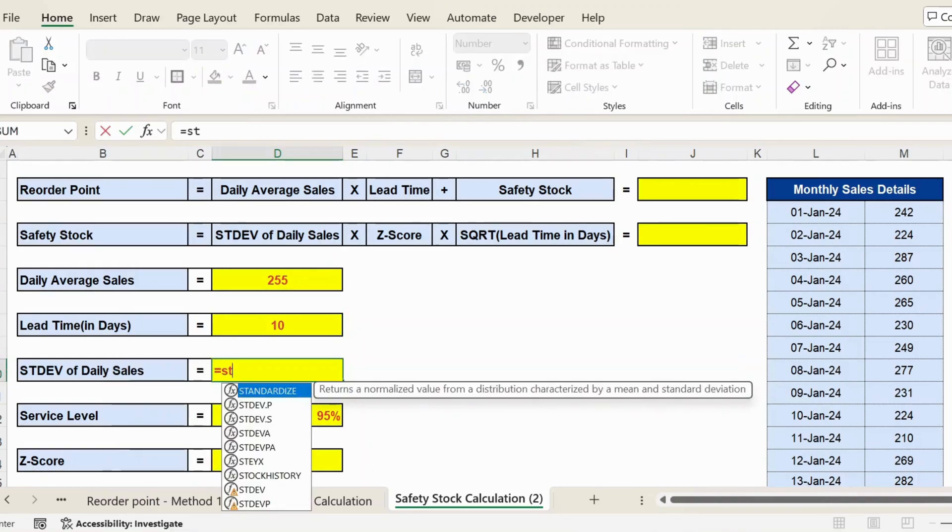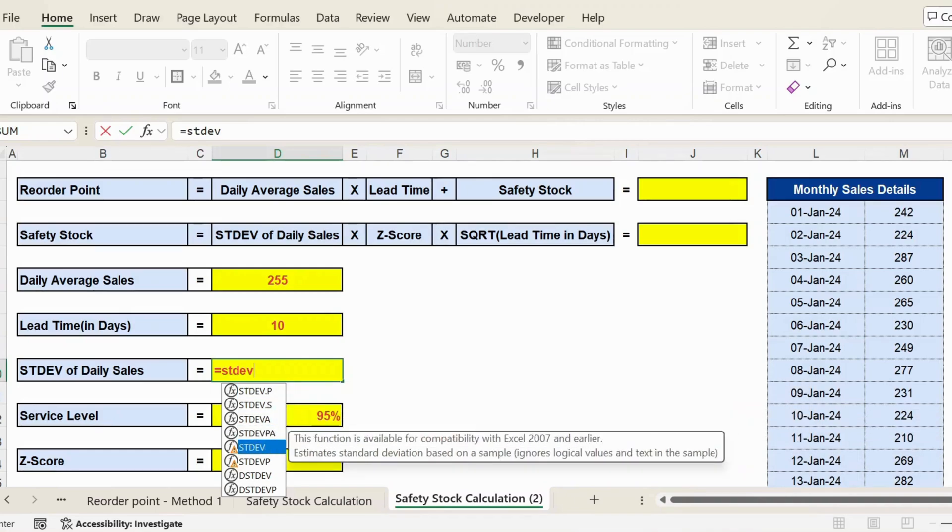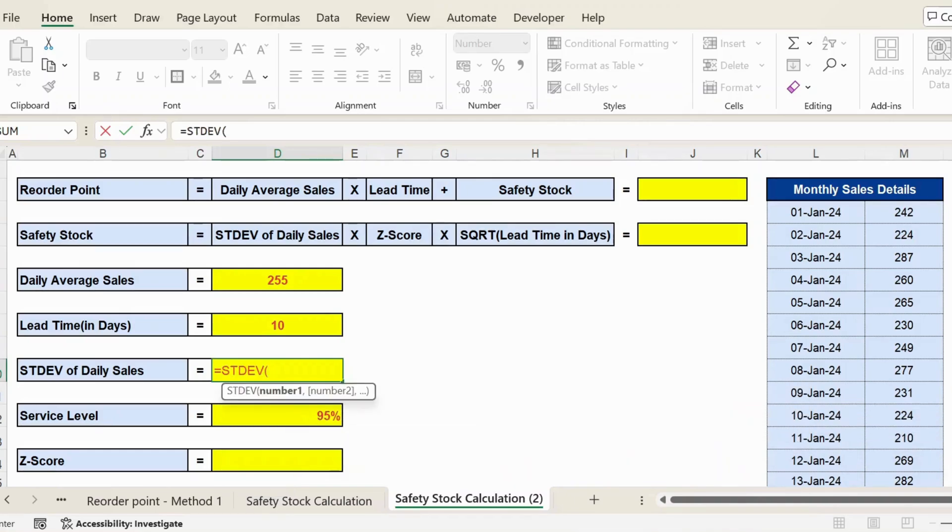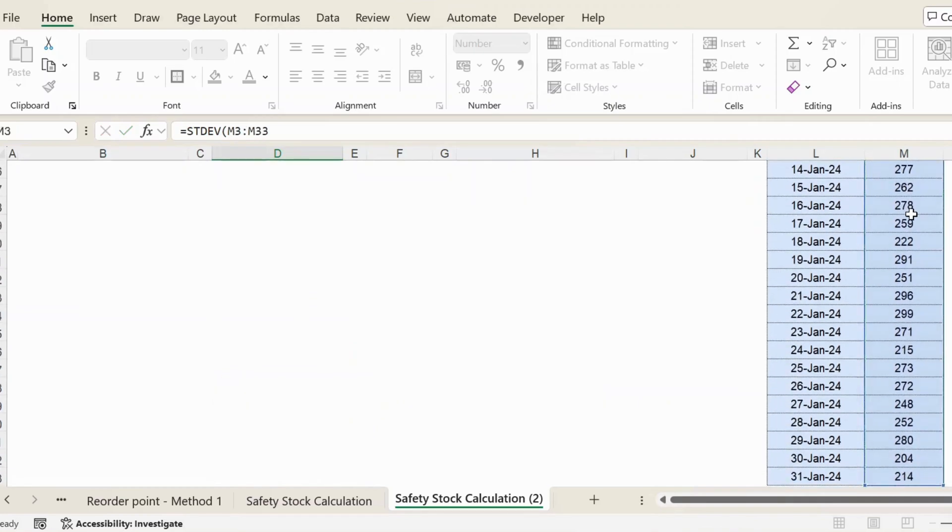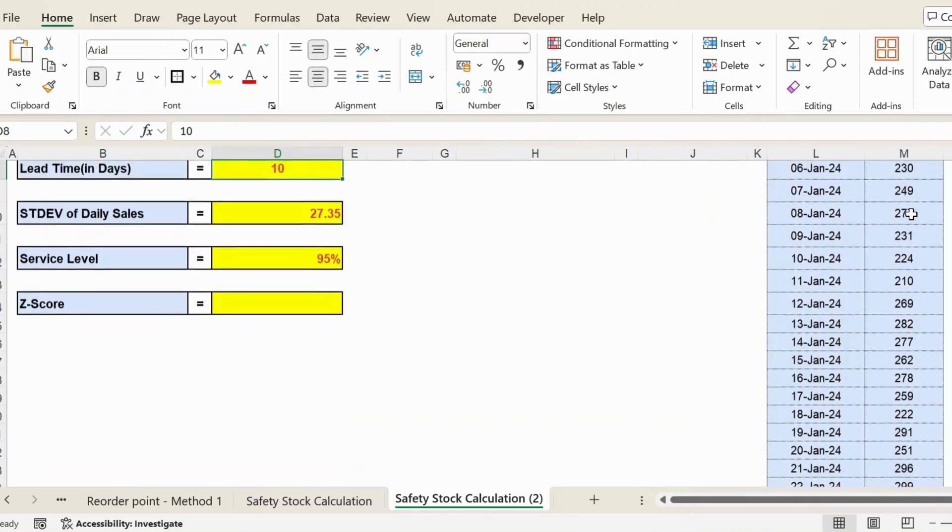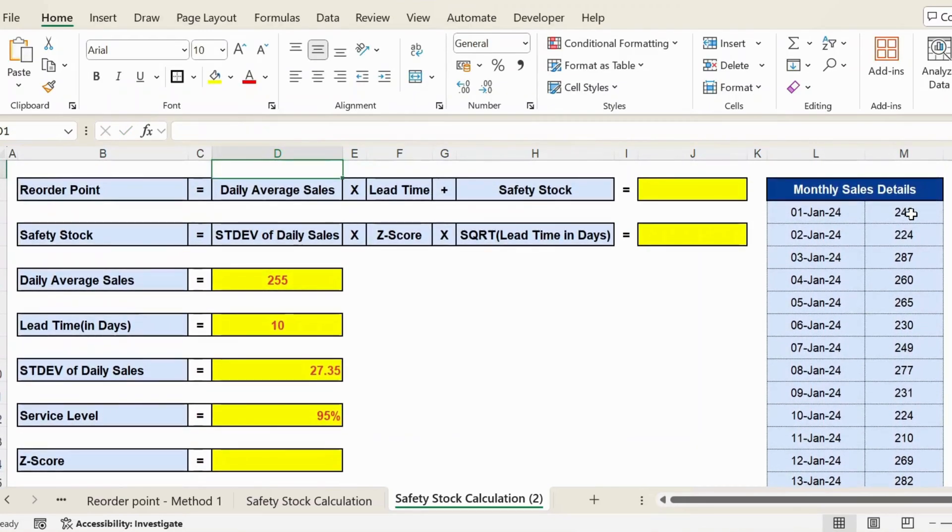For this, I use the standard deviation function STDEV. And then I need to take the sales data from 1st Jan to 31st Jan. Press Enter, and I get the standard deviation of daily sales. Next one we have is the service level, that is 95 percent.